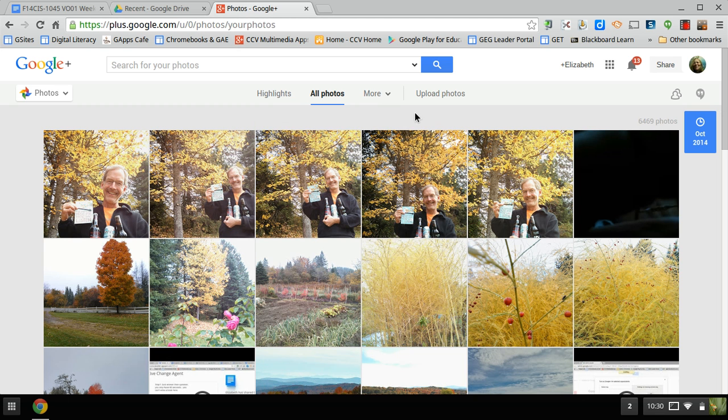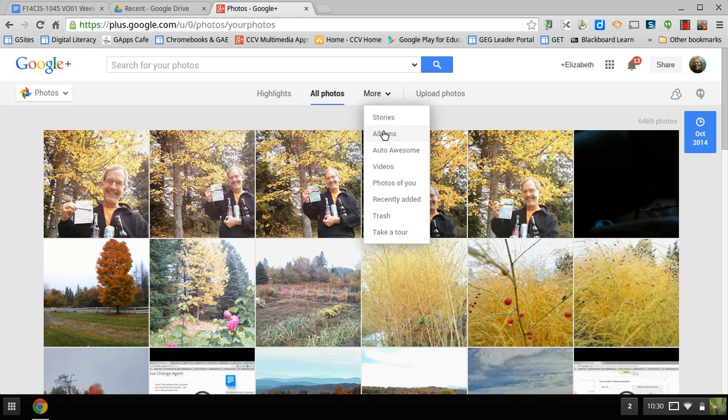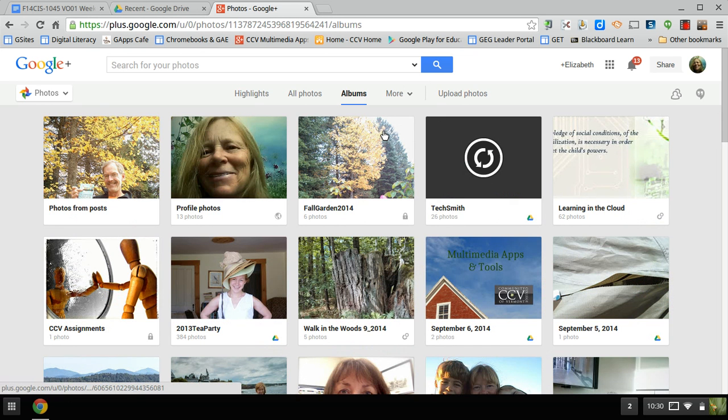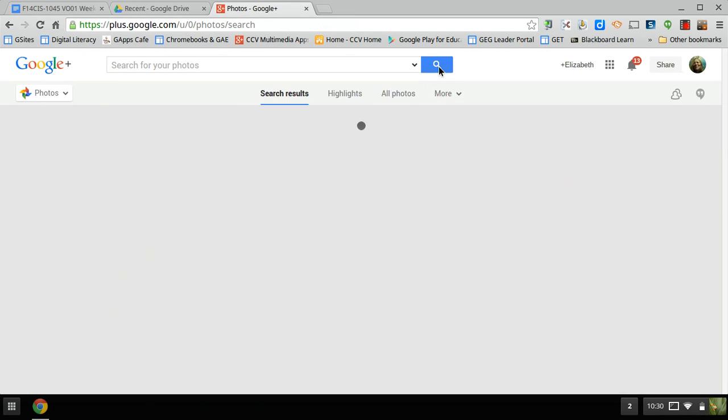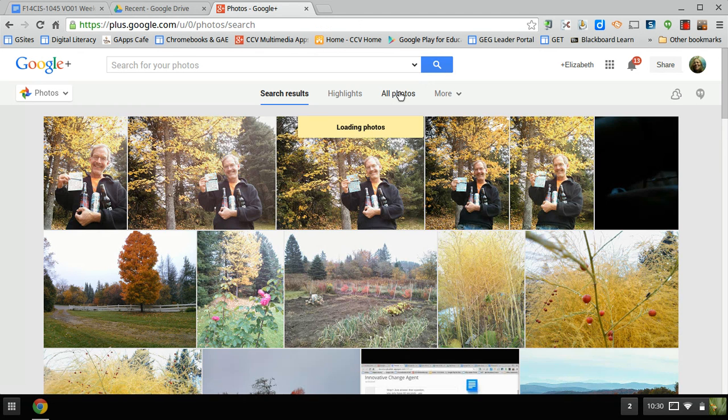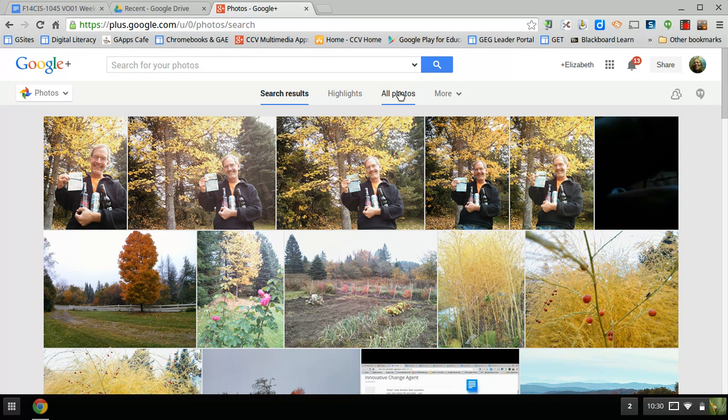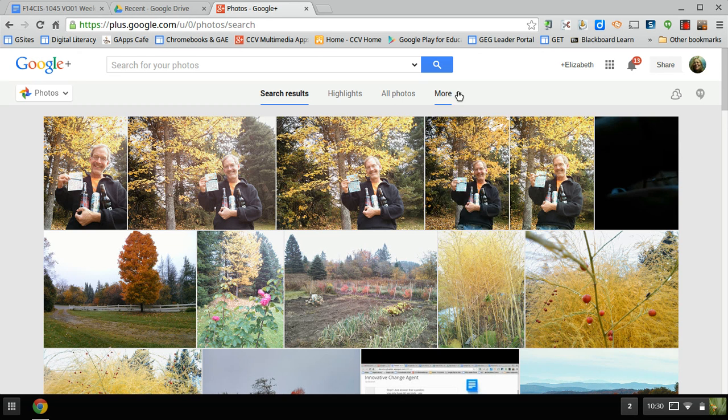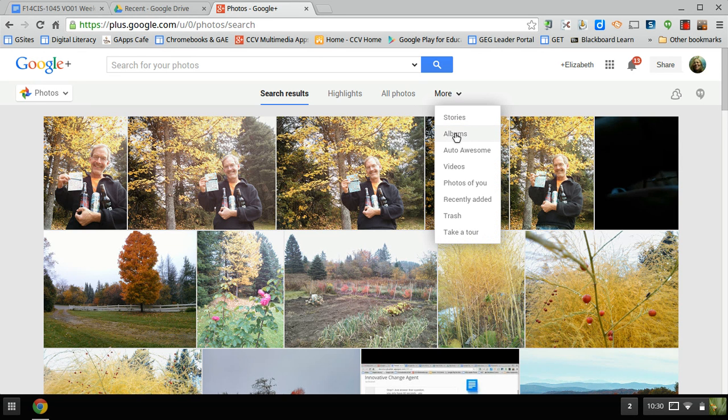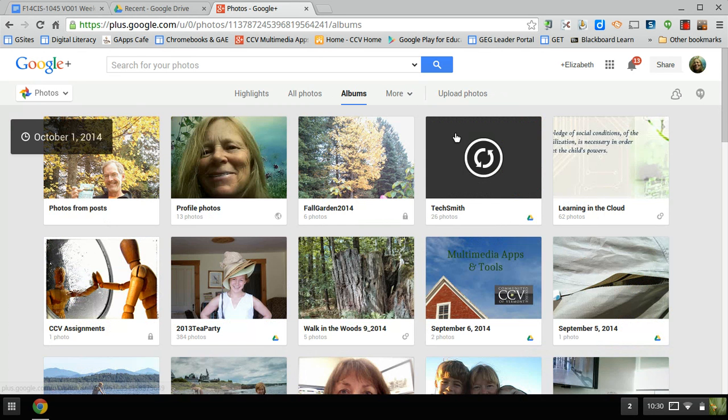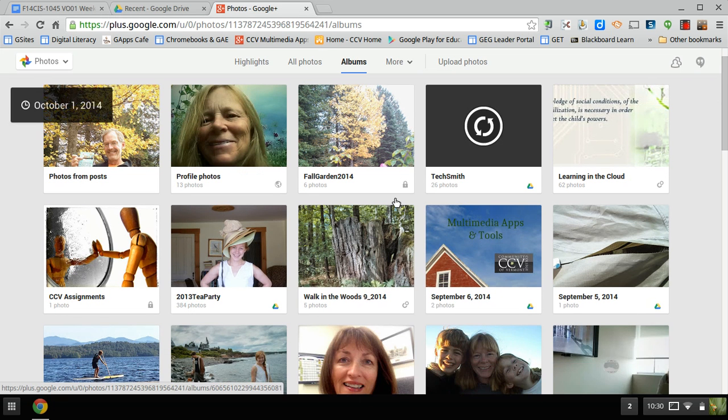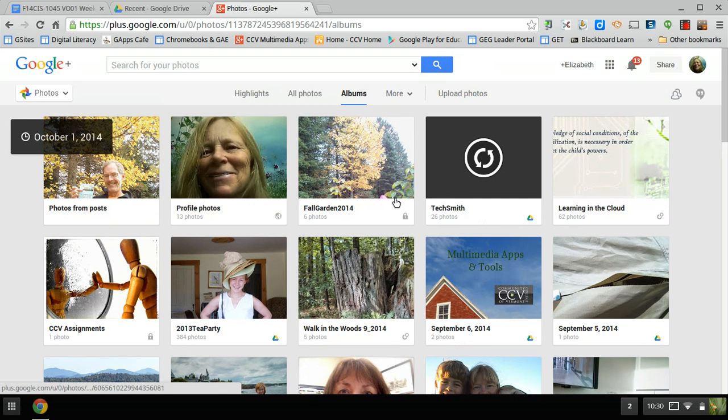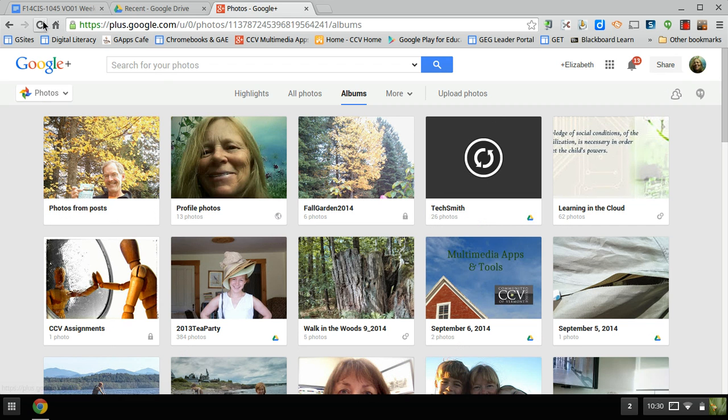So now I go to More, and I go to Albums. And I'm going to, what I want to do is refresh it because it took last time I did that. I don't want Search, I actually want to go to More. Sometimes it takes just refreshing, and then go to Albums. Fall Garden. Let me refresh it again. Here's a refresh button up here.